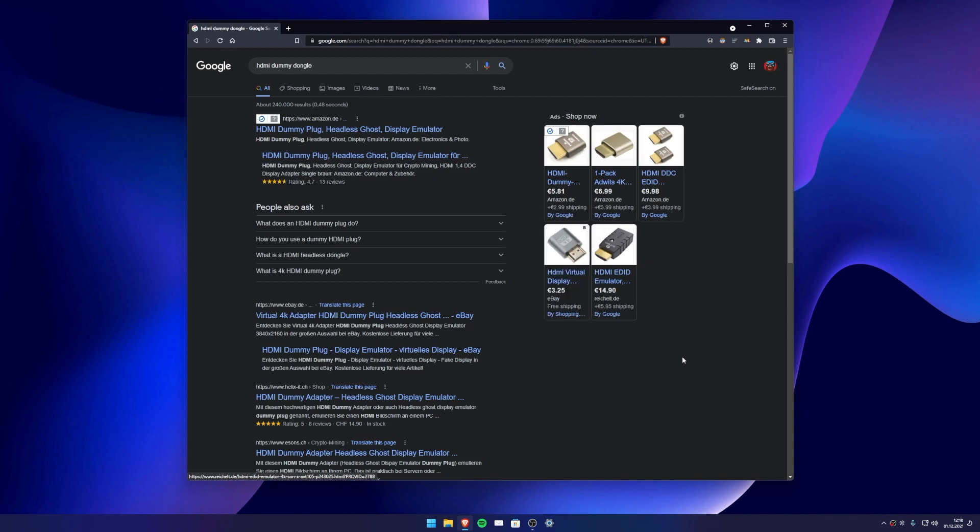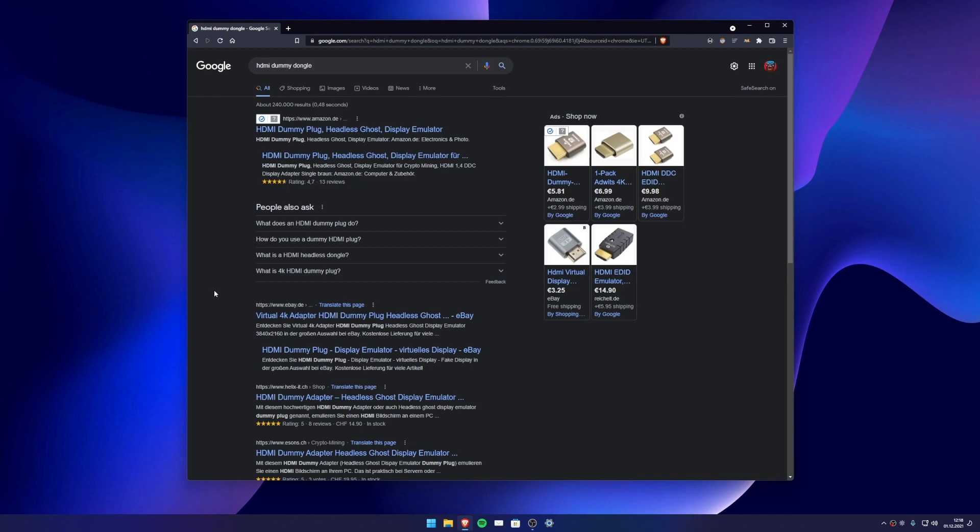You can find this plug at many vendors for around five dollars. If you want to connect more than one display, you need a dummy plug for each display. When the adapter is connected, we can start with the settings.